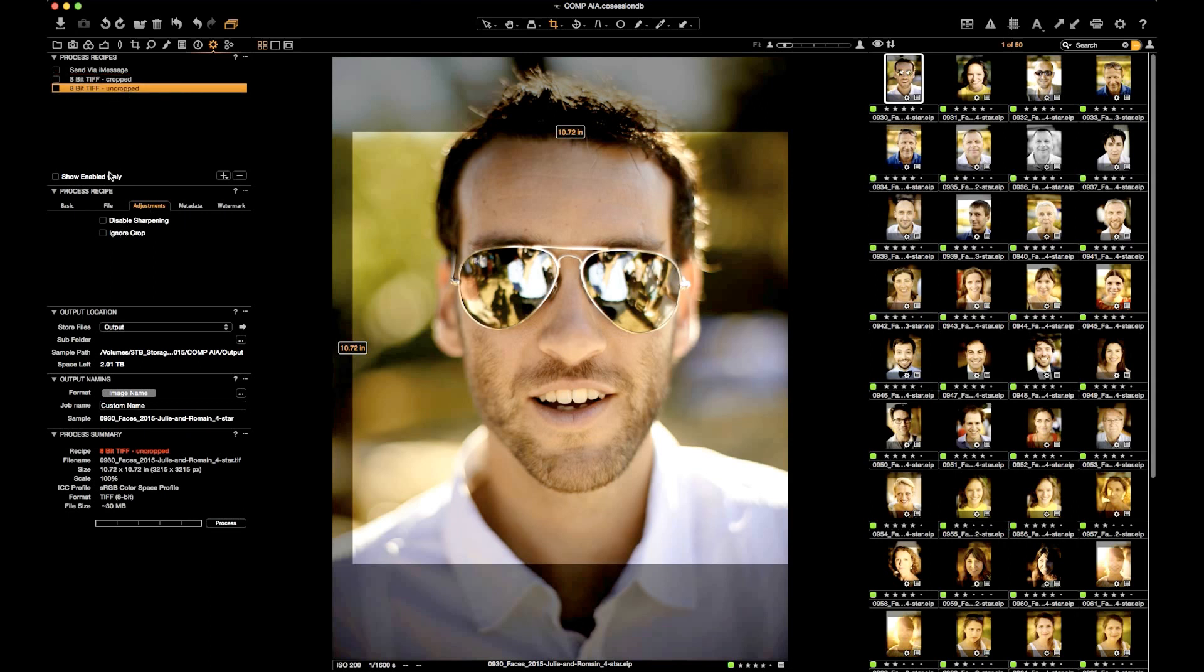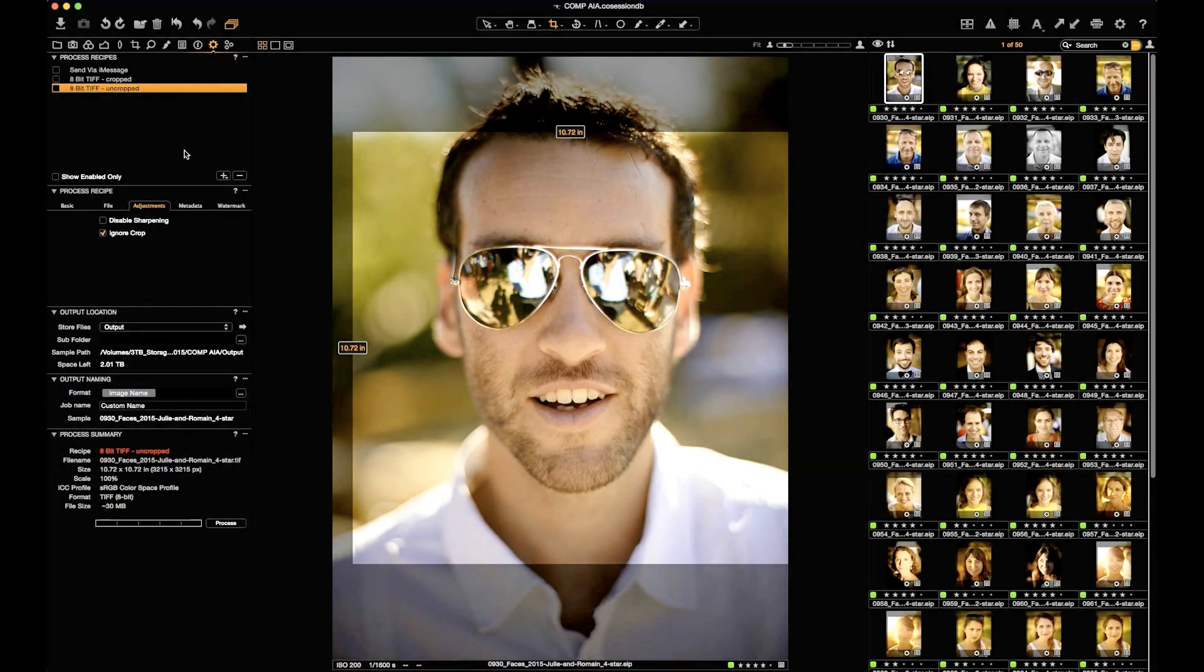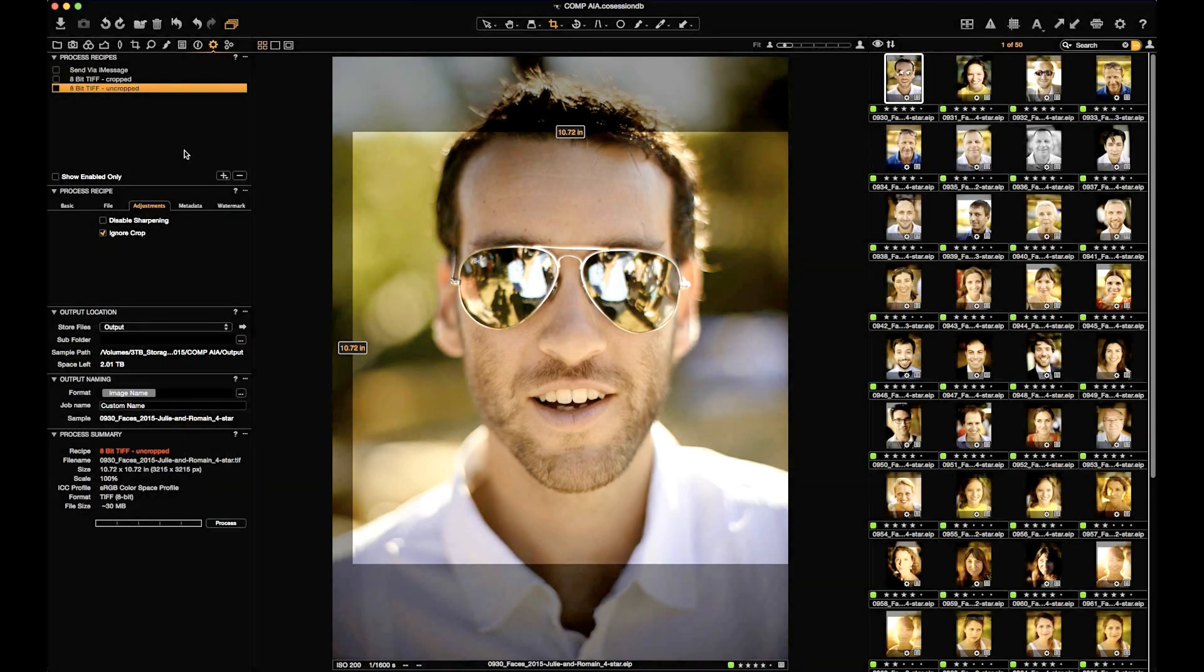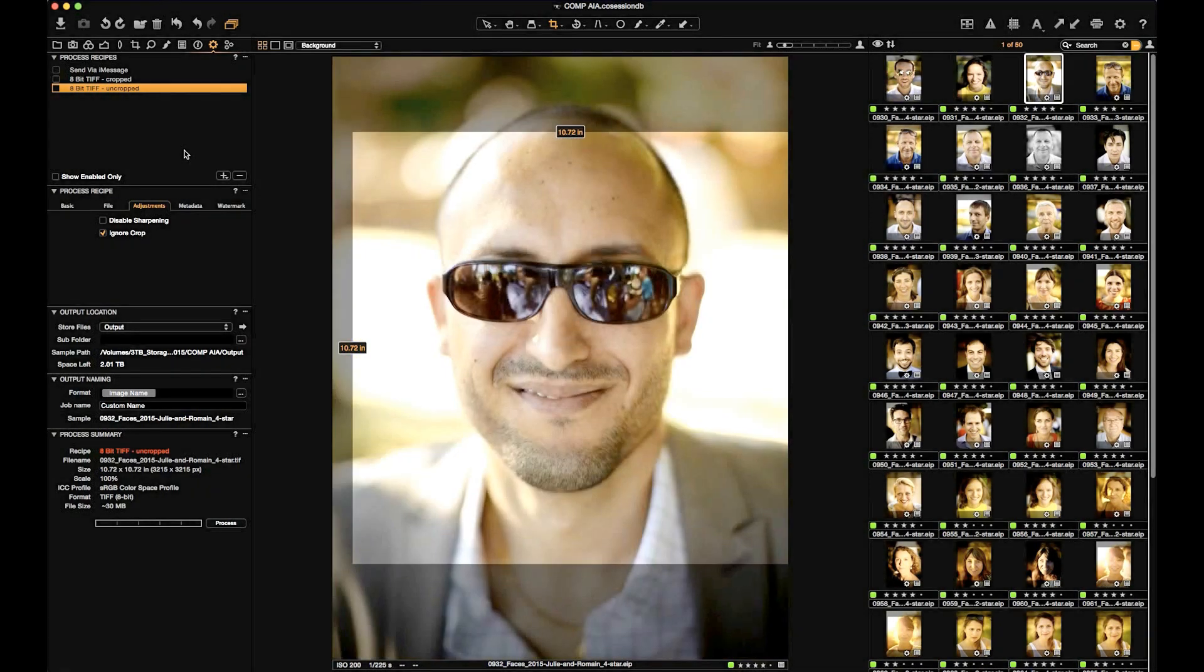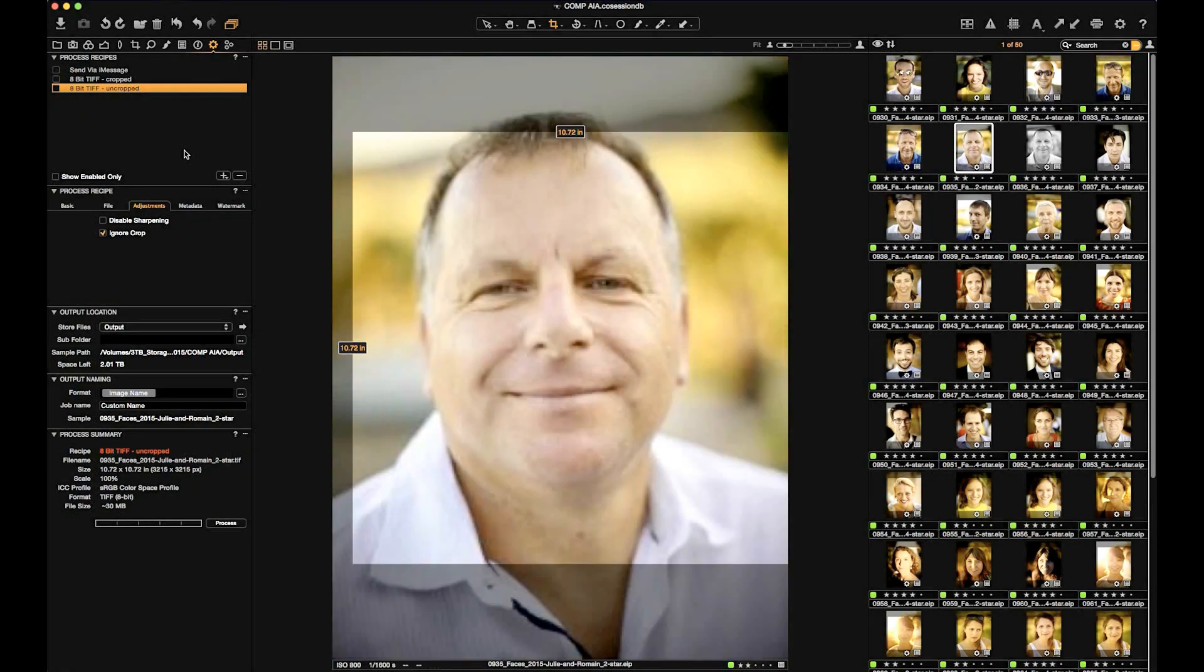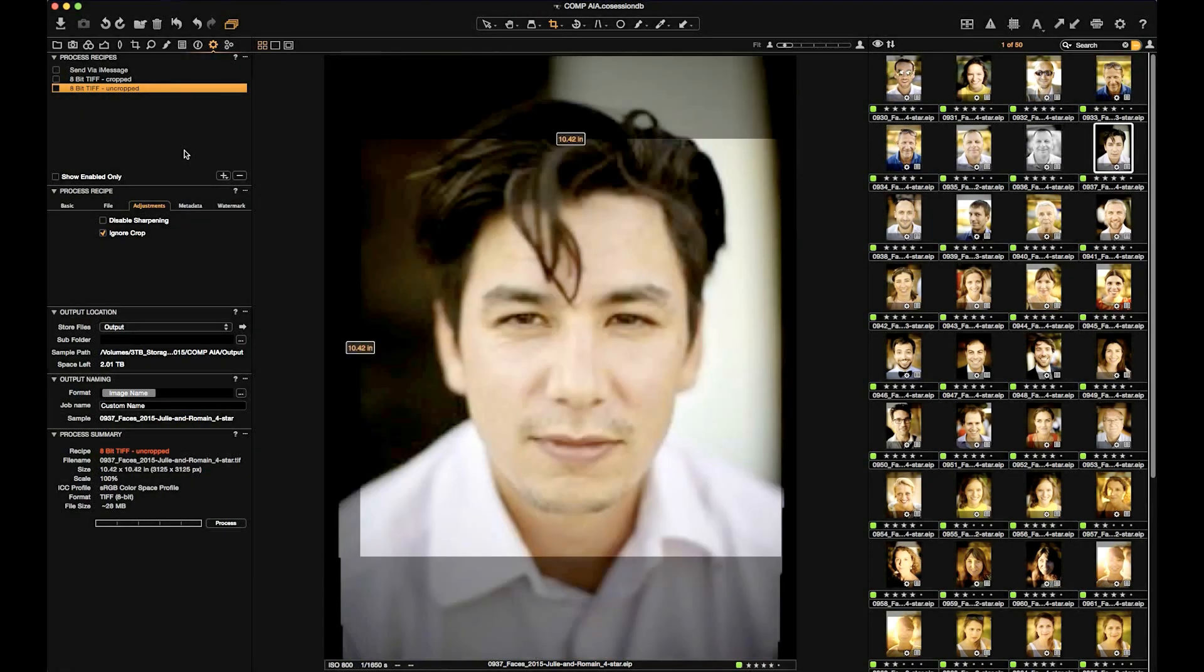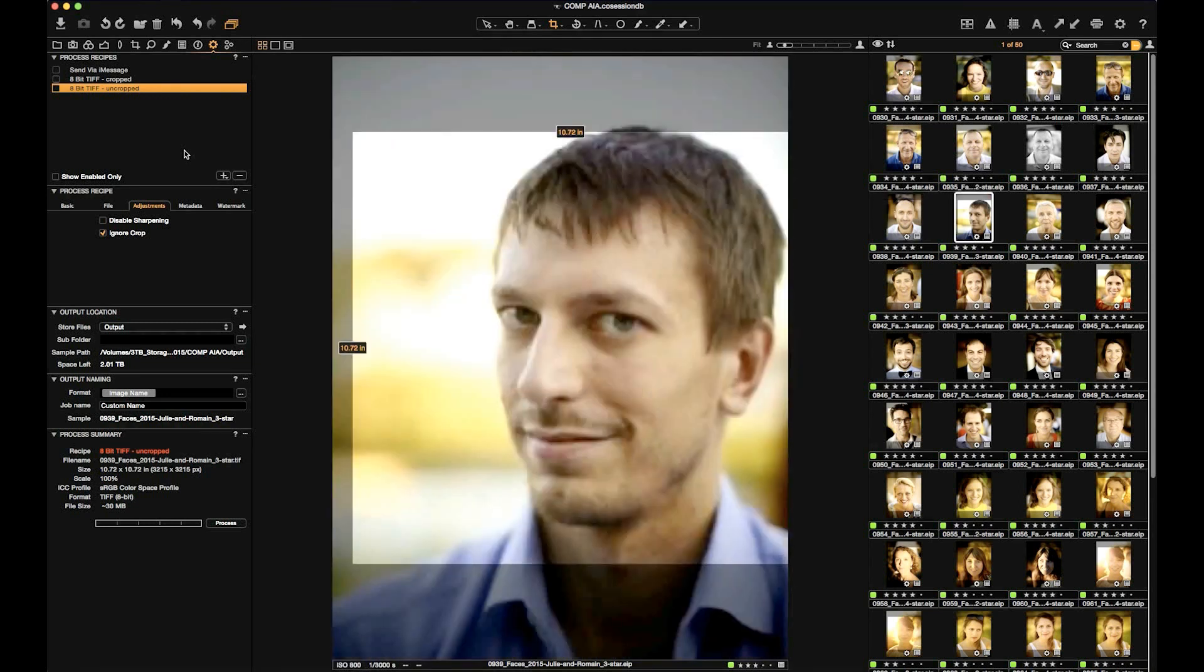And here we have Uncropped. We'll check the Ignore Crop box there, and as these files process out, they'll process out without cropping. In this example, I have a variety of headshots which have been done with a one-to-one crop.